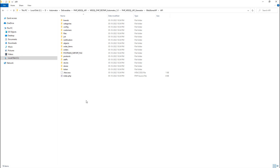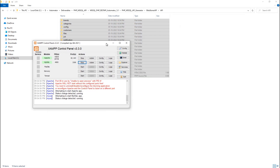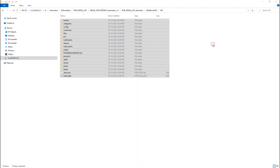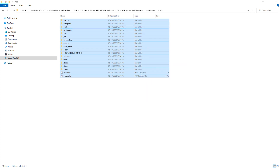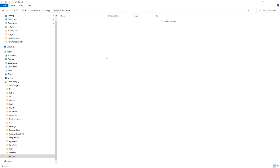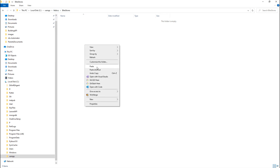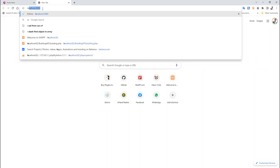Now I need to host this code on my server. I have a XAMPP server installed. I will copy these files, go to the htdocs folder, and paste all the code there.